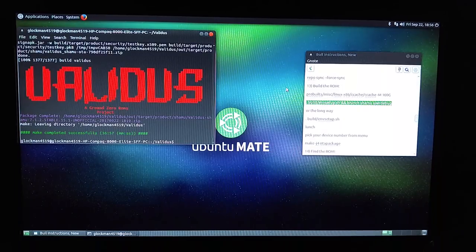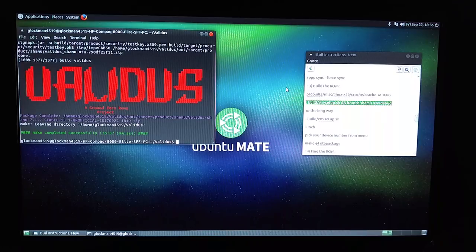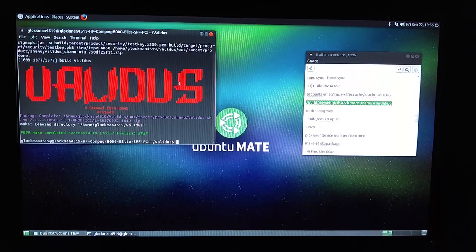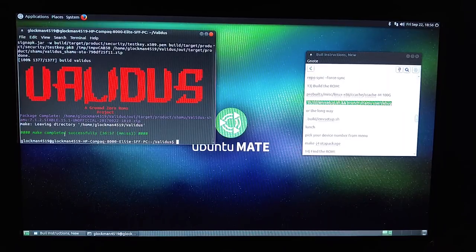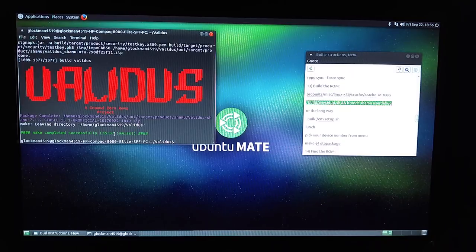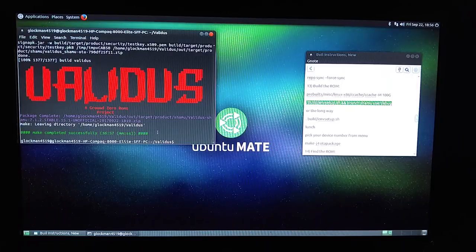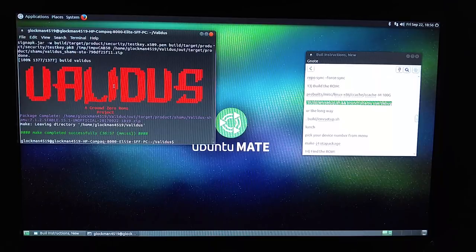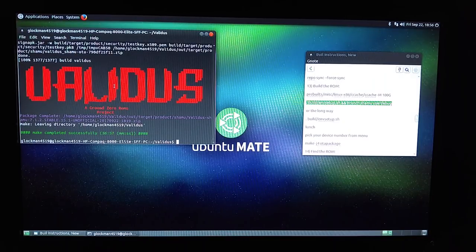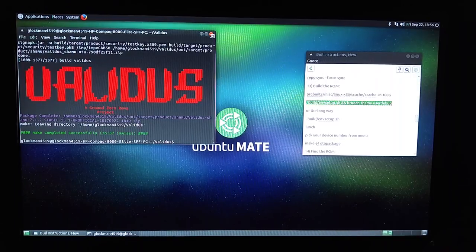If you are building any of Ground Zero's builds, when it's done it's going to be a very colorful ending like this. And if it says 'make completed successfully' — 36 minutes and 57 seconds is what it took this time. It actually took me about four hours for the first build. The reason it took so quick this time is because I was doing what we call a dirty build — I didn't clean anything out.